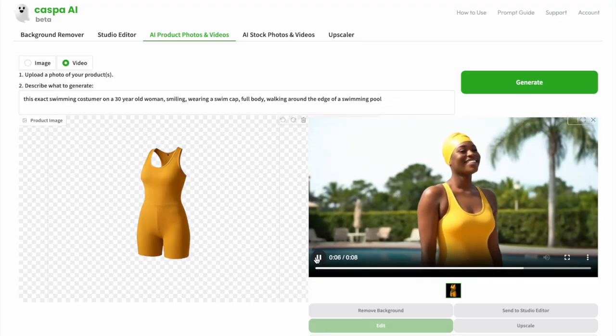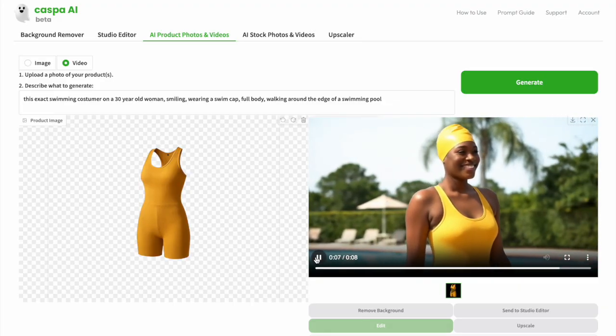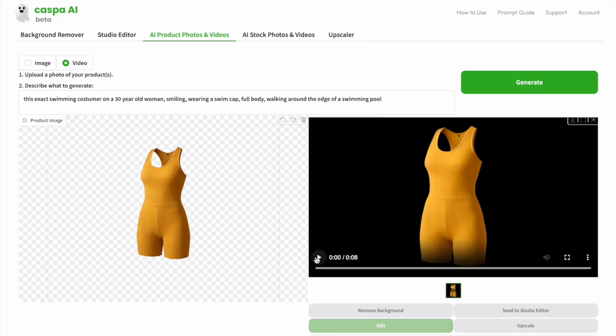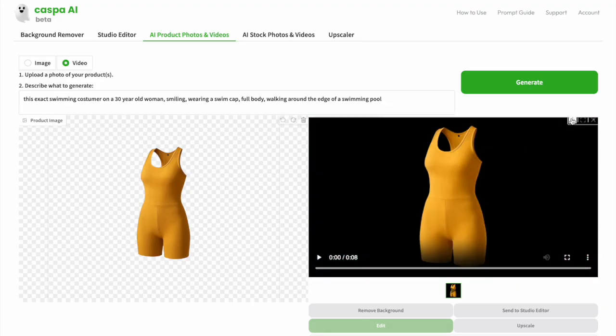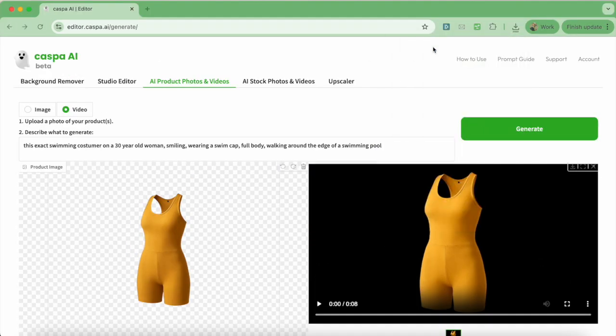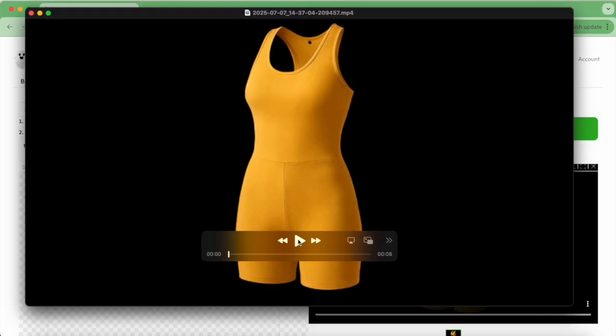I'll click play once the next one is created. I like this one a bit better, so I'm going to download it. You can see that the AI has replicated it pretty well, so it looks like the same swimsuit.